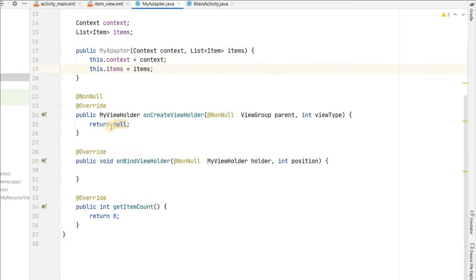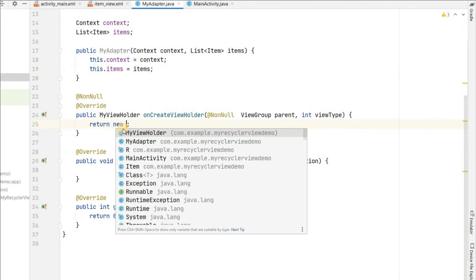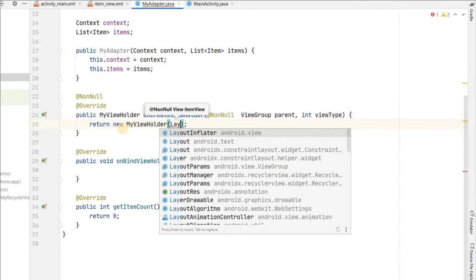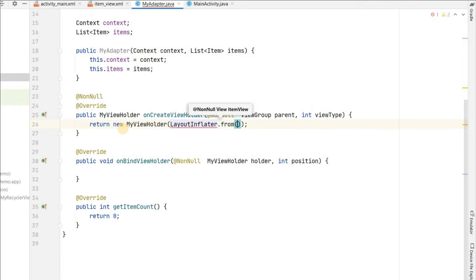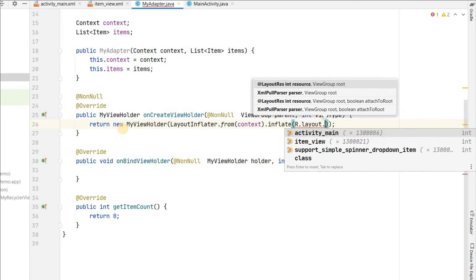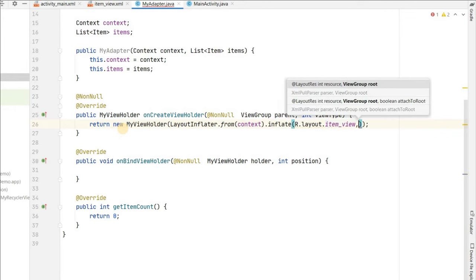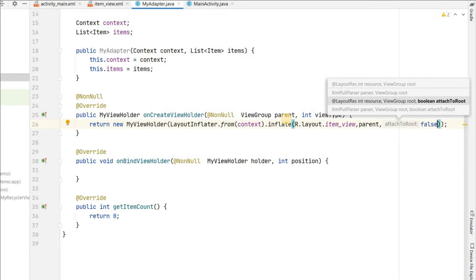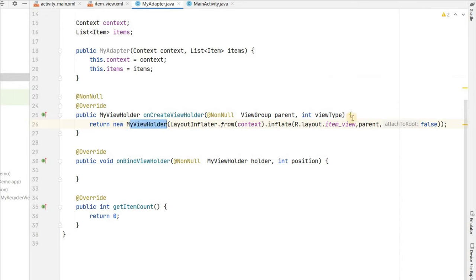In the onCreateViewHolder method, return a new MyViewHolder. Pass a view inflated using LayoutInflater.from(context), inflating R.layout.item_view with the parent ViewGroup and attachToRoot set to false. This inflates the item view layout we created and passes it to our ViewHolder.